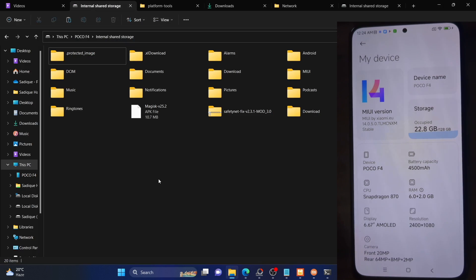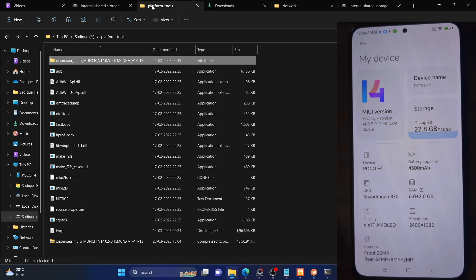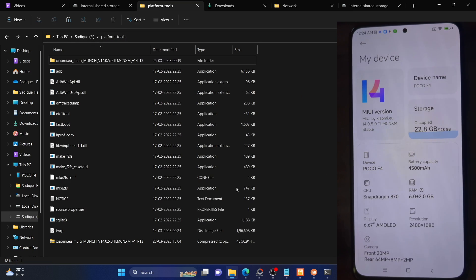You can extract it anywhere you want. In my case, I've done the extraction on E drive as you could see. You can extract it anywhere you want on your PC.